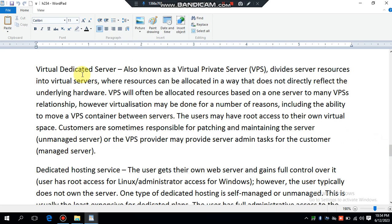Virtual dedicated server, also known as a Virtual Private Server or VPS. VPS stands for Virtual Private Server. It divides server resources into virtual servers where resources can be allocated in a way that does not directly reflect the underlying hardware. VPS will often be allocated resources based on a one server to many VPS's relationship.